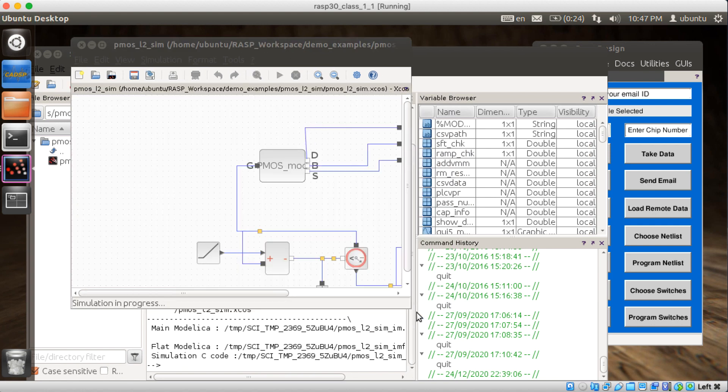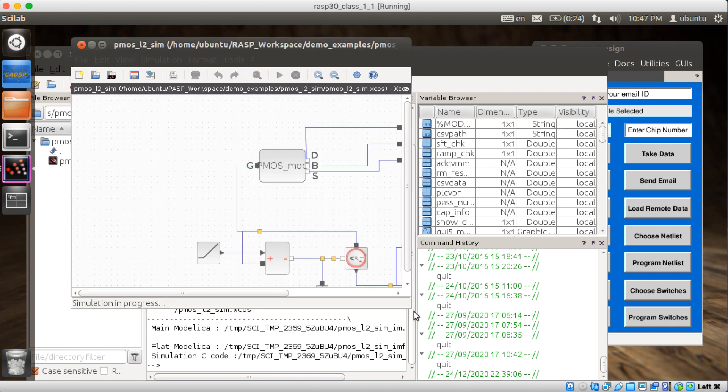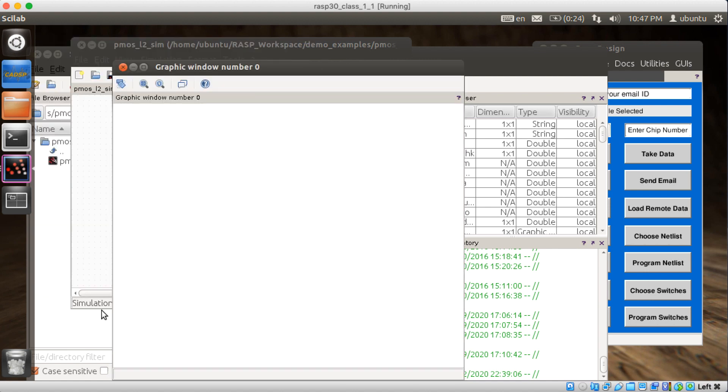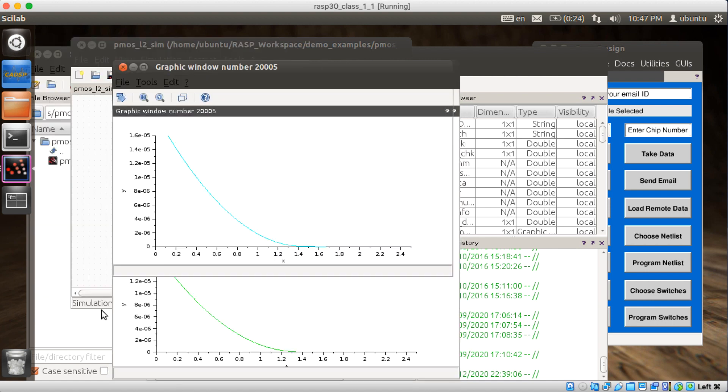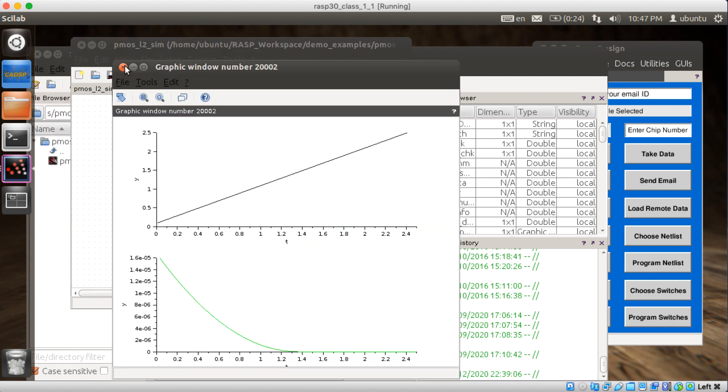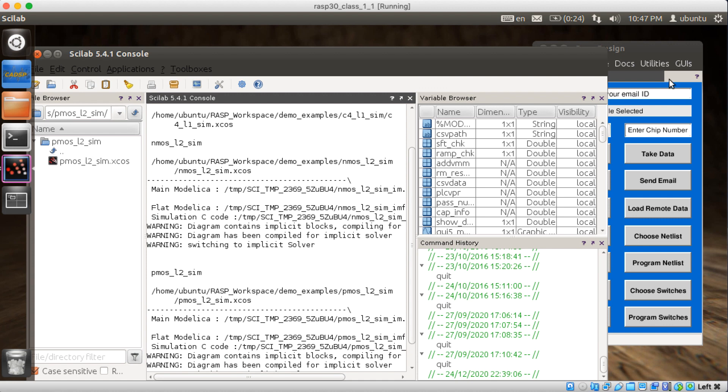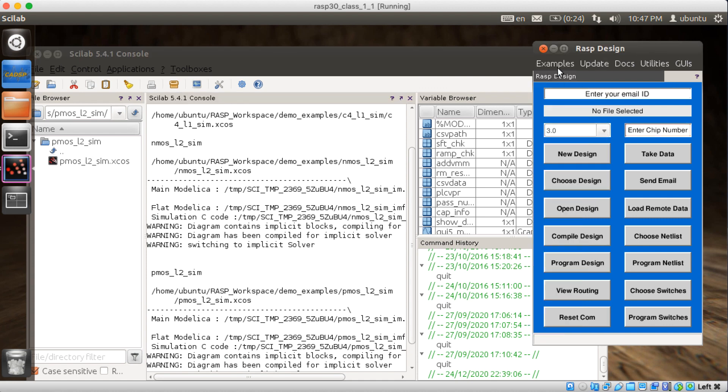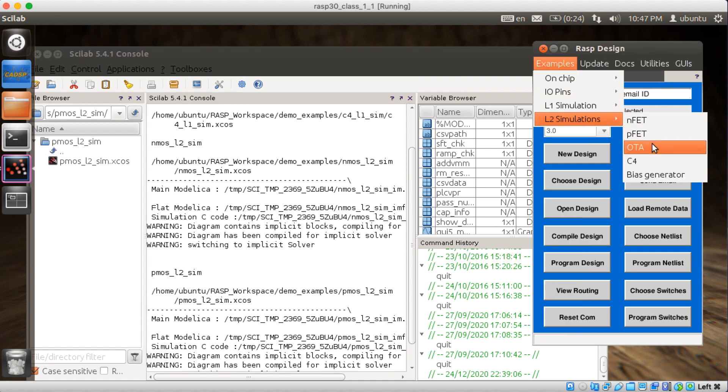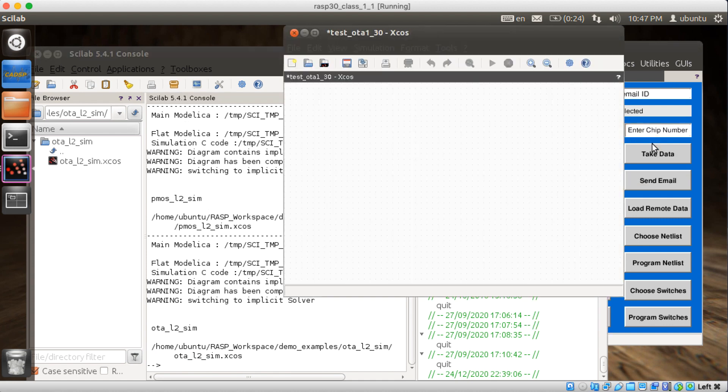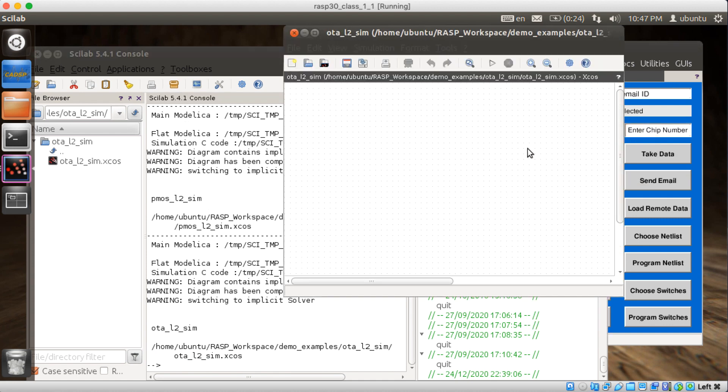Here's a PFET. Let's simulate our PFET. Okay. There's some more curves. That was fun. Let's see. What else? L2 simulations. OTA. Operational Transconductance Amplifier.